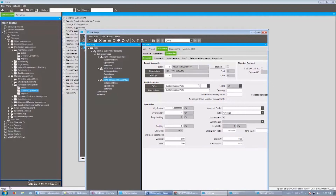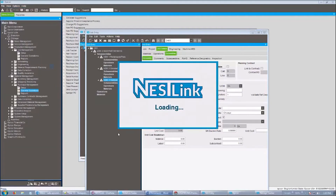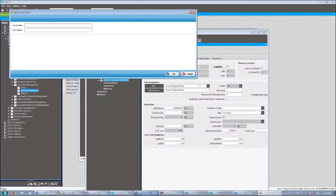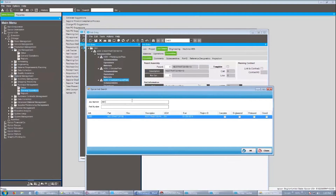We're going to run the Nestlink application now. Today for our demonstration purpose, we are doing this manually so we can show you exactly step by step what is happening. But all of this in real life will be completely automated — nobody has to search any job numbers. This will all be done automatically based on new jobs created in Epicor. Nestlink automatically finds a new job and passes the data over to the nesting software.